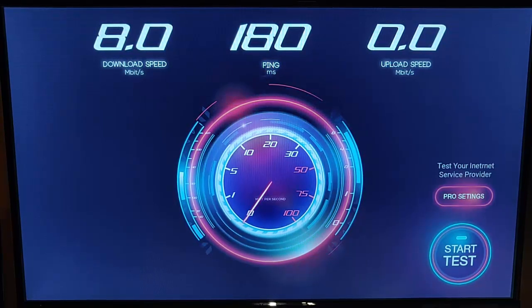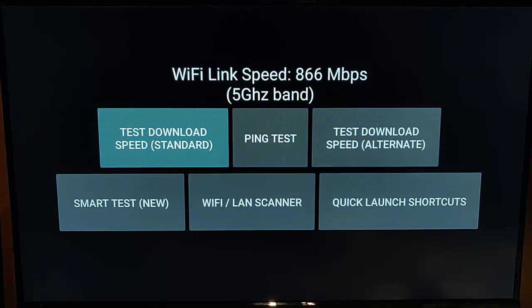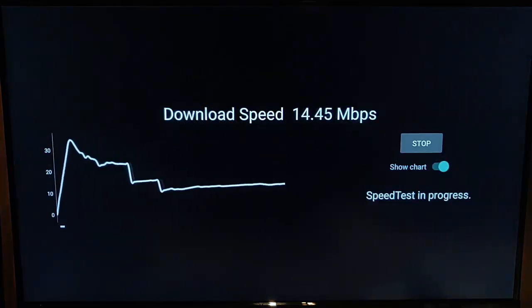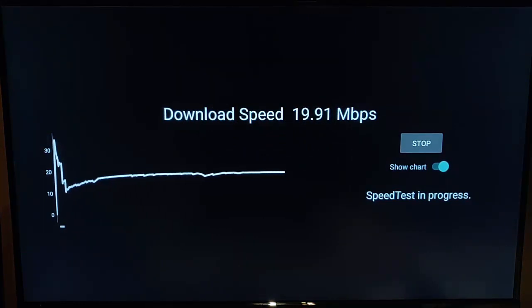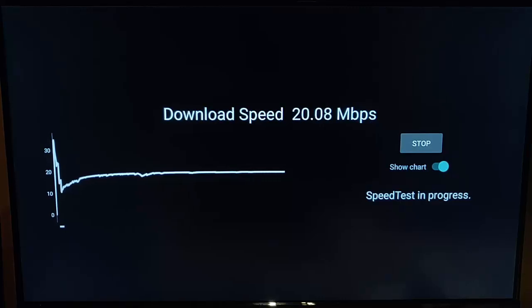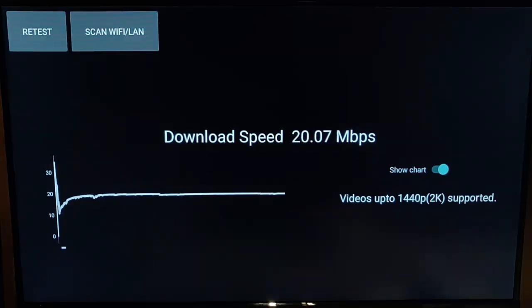The next one is Test Next Speed. It has various speed tests including download speed standard — let's give that a try. It gives a nice-looking graph, and the result seems quite accurate. It's given me 20.07 megabits per second, and it says I can watch videos up to 1440p, which is 2K.